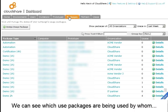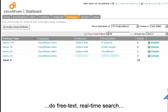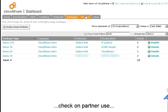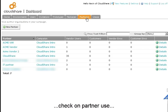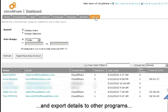We can see which use packages are being used by whom, do free text, real-time search, check on partner use, and export details to other programs.